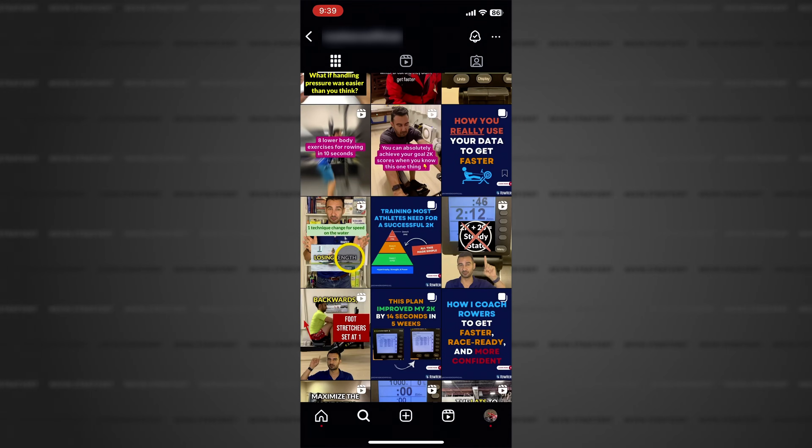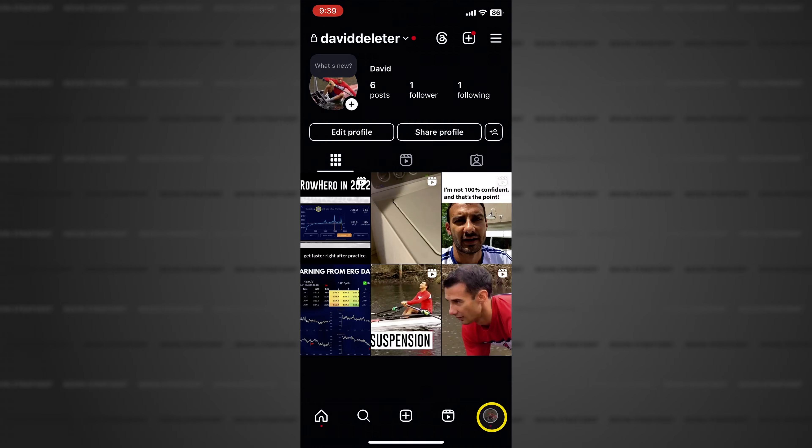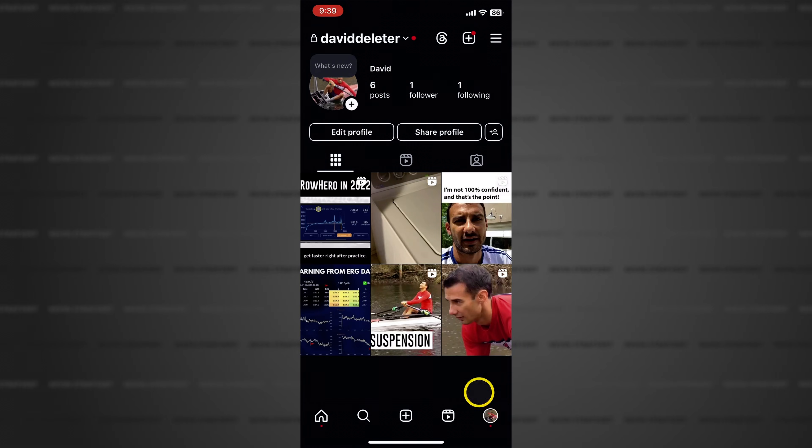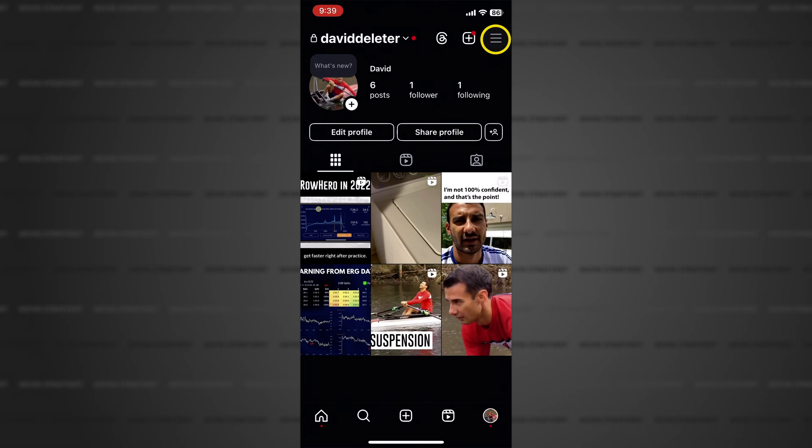From anywhere in Instagram, tap your profile icon in the bottom right hand corner of the screen and then tap the three lines at the top right.